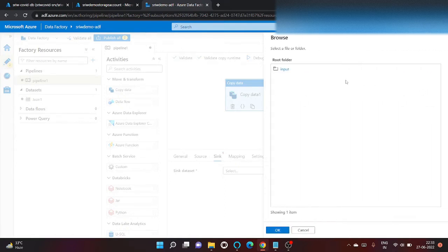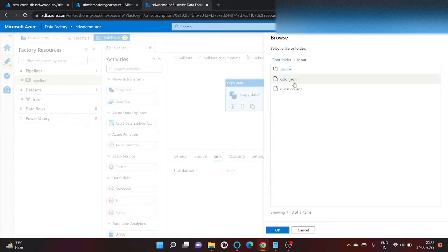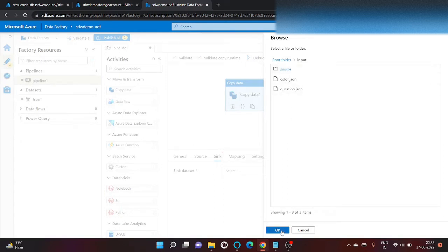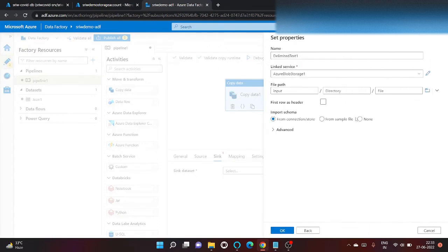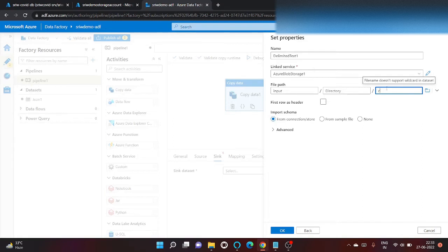and let's go inside input container and then let's try to create the file here naming color_csv.csv